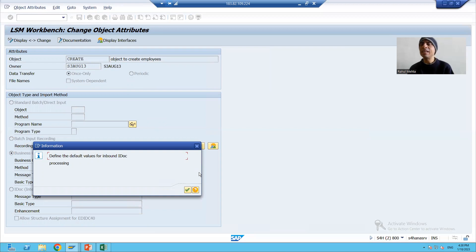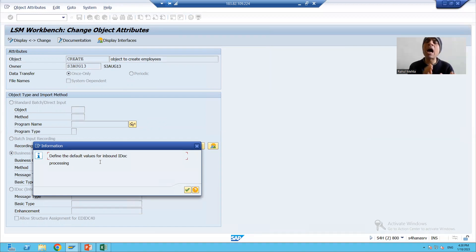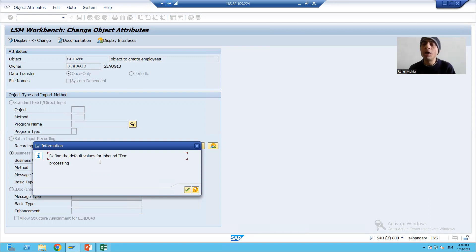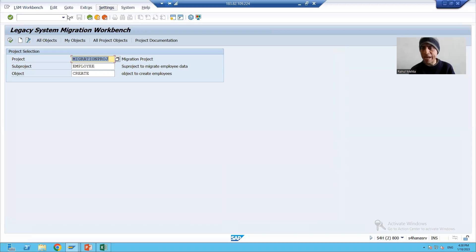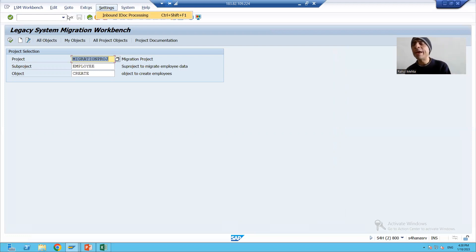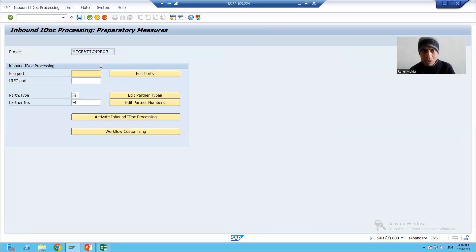While saving, I am getting an information message: 'Define the default values for inbound IDoc processing.' Our data is coming into the SAP system, so this is inbound. I will go back, then go to Settings — you can see the option 'Inbound IDoc Processing'. We need to define those values, so I will click that button.